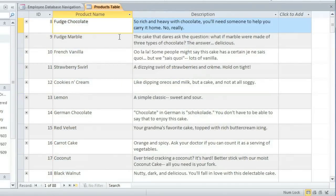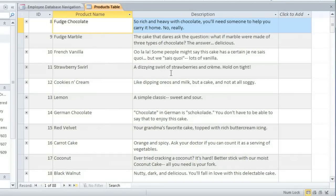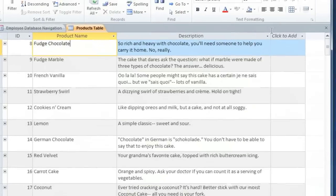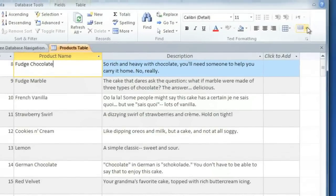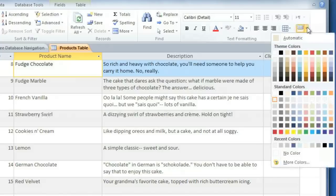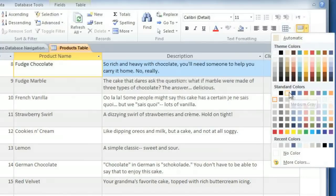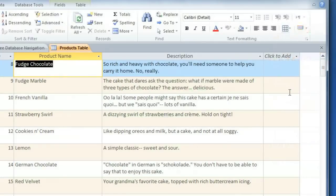Normally the row colors will alternate between white and some other color, and this helps to make it easier to read. If you want, you can change the color by going to the Alternate Row Color drop-down arrow, and that's found on the Home tab in the Text Formatting group. You'll probably want to choose a light color so the text will have plenty of contrast.